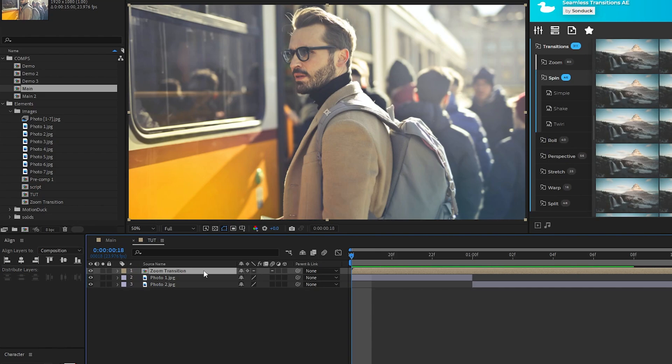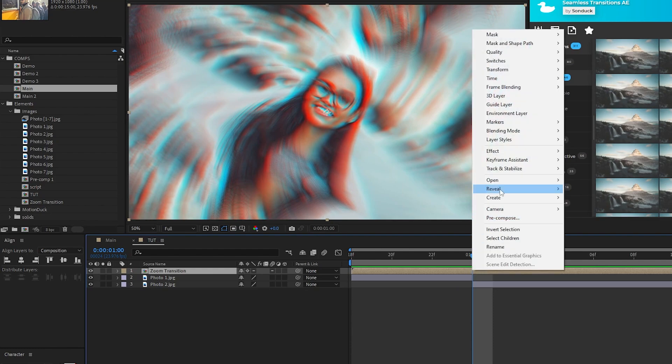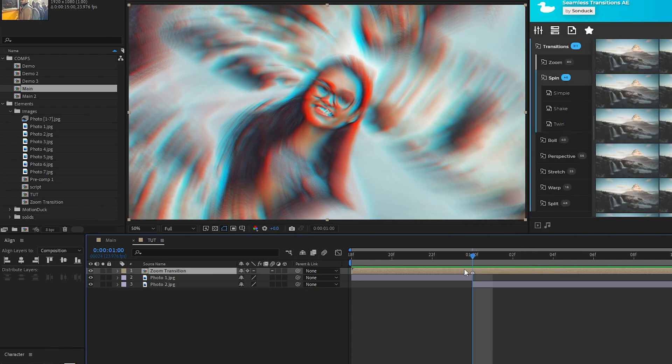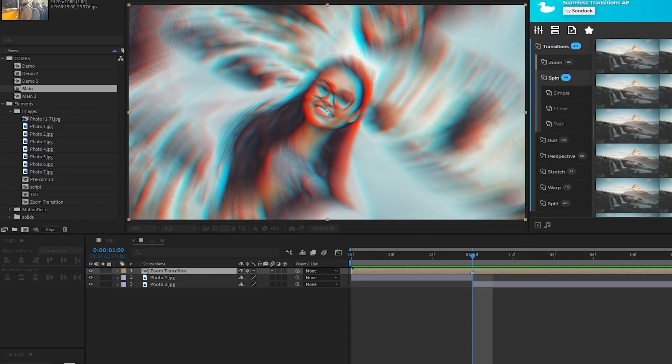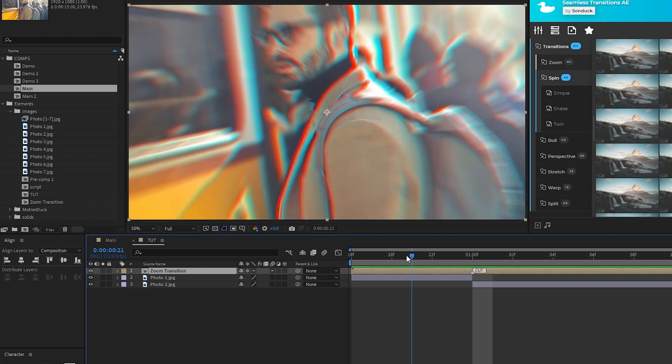Now go on the timeline to the point of the transition, right click the precomp, go to Markers, Add Marker, then double click the marker, add the word cut to the comments, now we know exactly where the transition happens in our precomp.